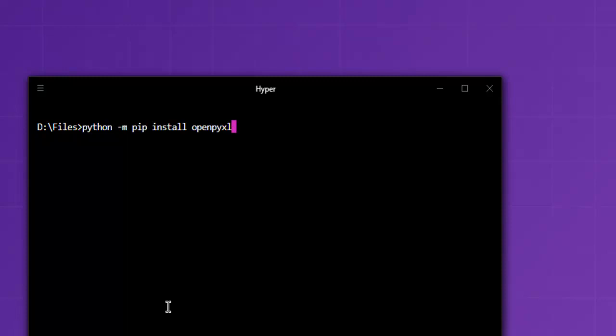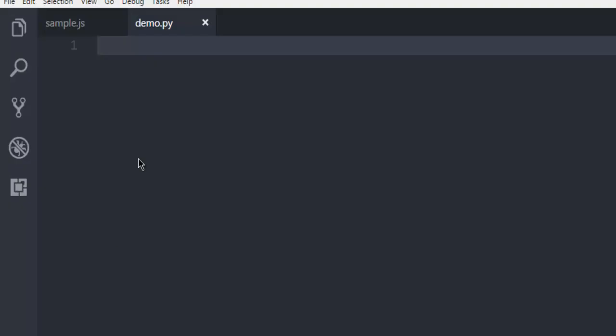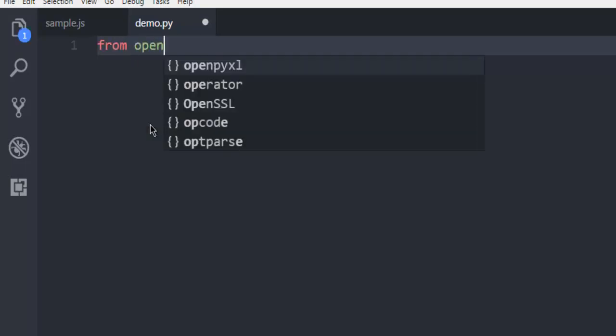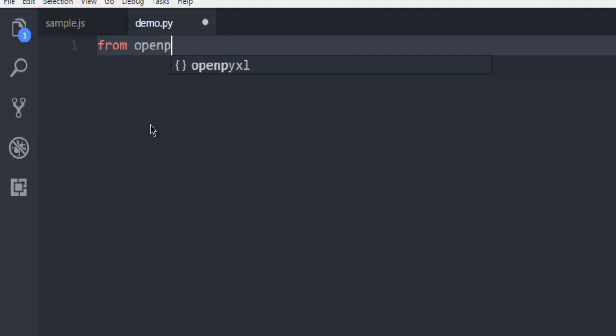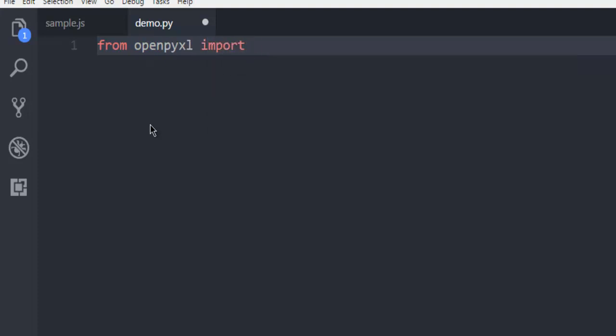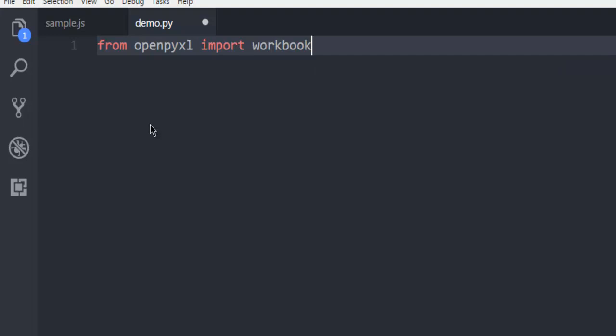Once you do that, you are ready to execute the code within this video. First thing, from openpyxl you can import workbook, because anything that we do will be within the workbook.